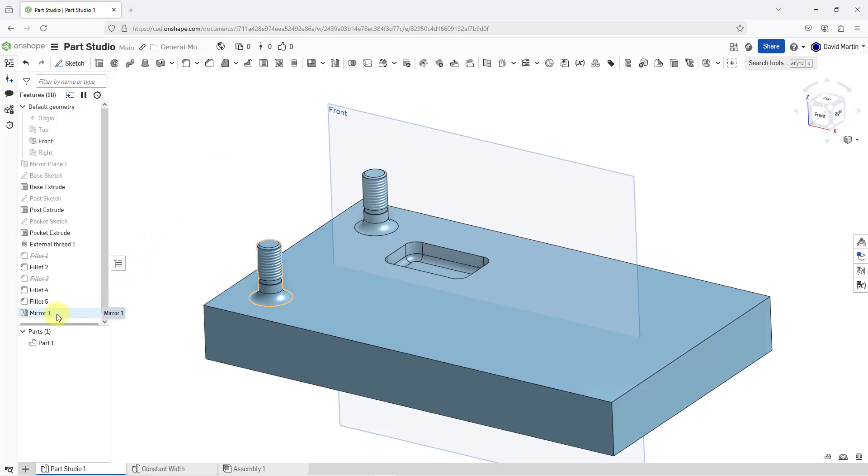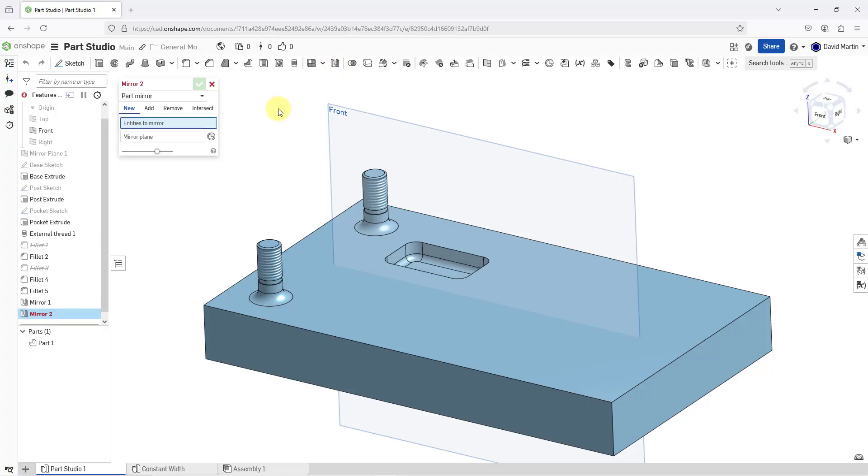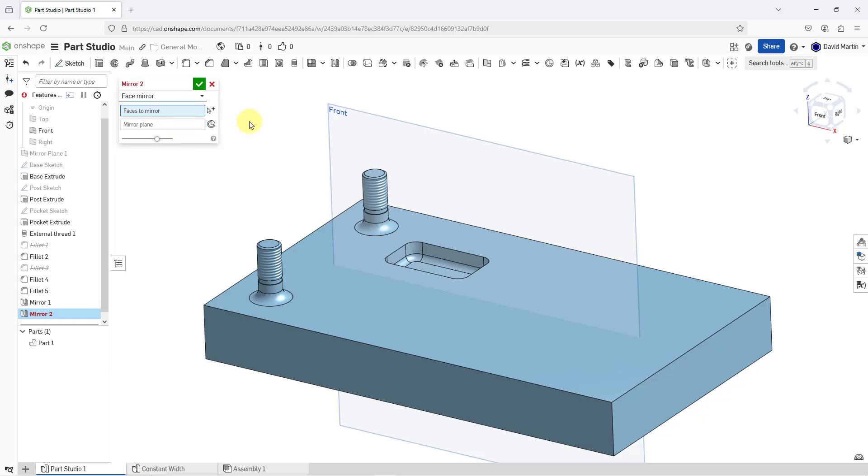Here in the feature list, we have mirror one. Let's take a look at another example. I will once again click on the mirror command. This time, instead of doing a feature mirror, let's take a look at a face mirror.